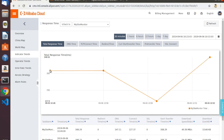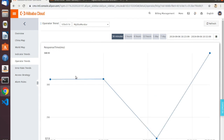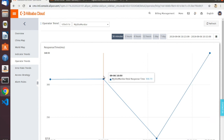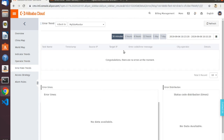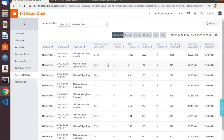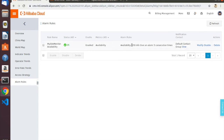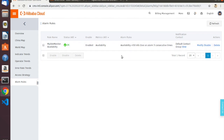You can also click through to see indicator trends — things like total response time — and operator trends, which indicates how response times vary by telecom, though that's really only useful inside China. You can look at error rates — there have been none so far. The access strategy gives a complete log of all access requests and associated download speeds, which is very useful. Any alarm rules we've configured show up here — we have one alarm rule that will trigger if availability falls below 50%, meaning half or more of our probe points can't reach the site three times in a row.